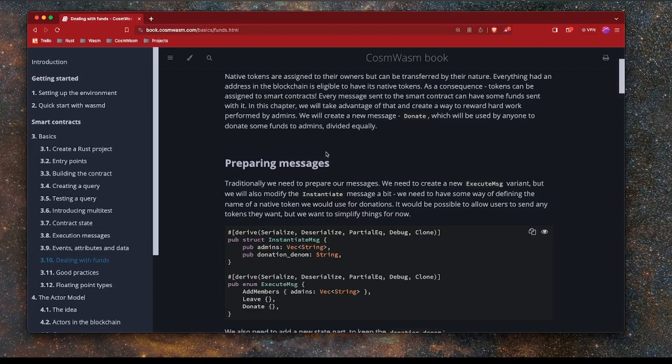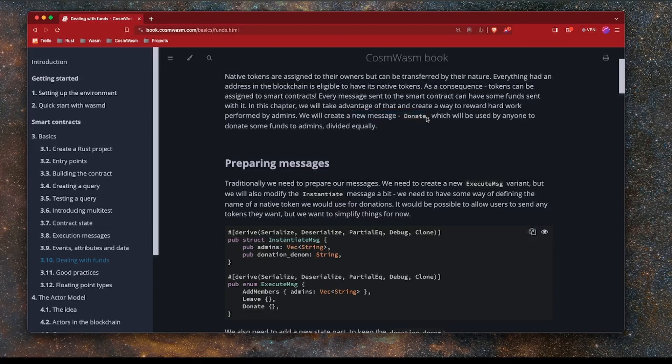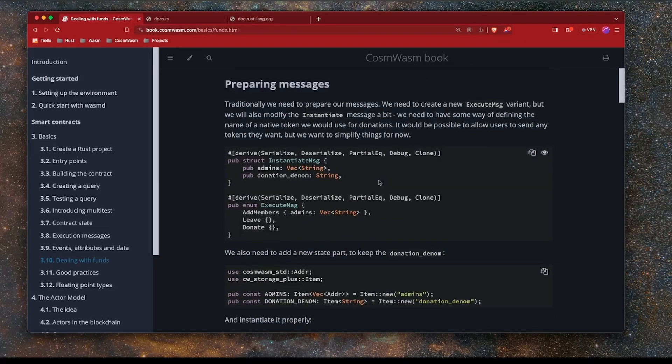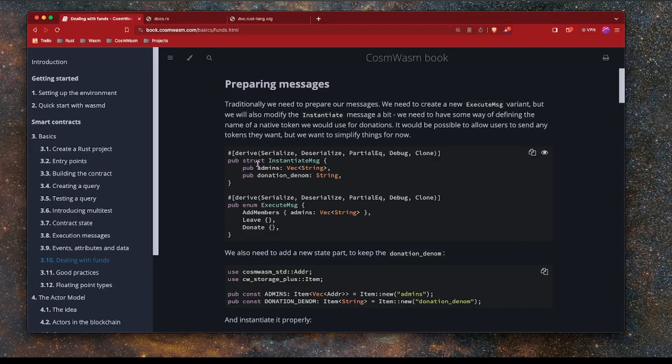So in Rust, it's just as with Solidity and the Ethereum blockchain, in that you can send funds to a smart contract as well. What we're going to do is send some funds to the smart contract we've been building via a new message called donate, which we then distributed amongst the admins of that contract. The first thing that we need to do in order to support the contract being able to receive coins and distribute these tokens to other users, we need to define a couple of messages.